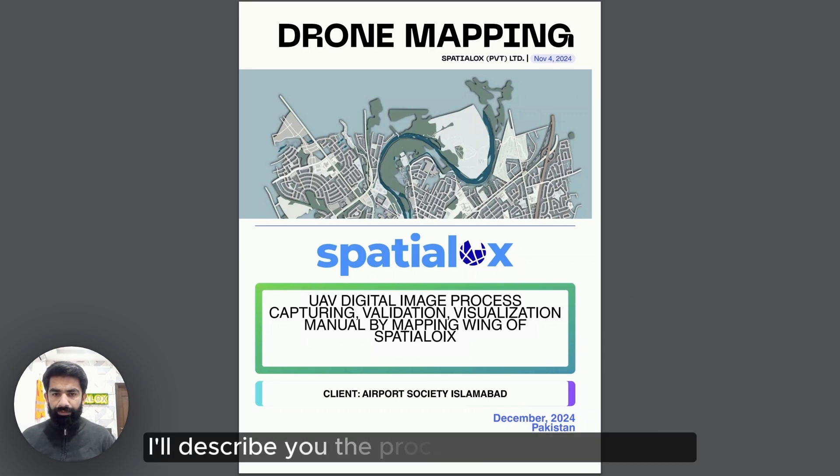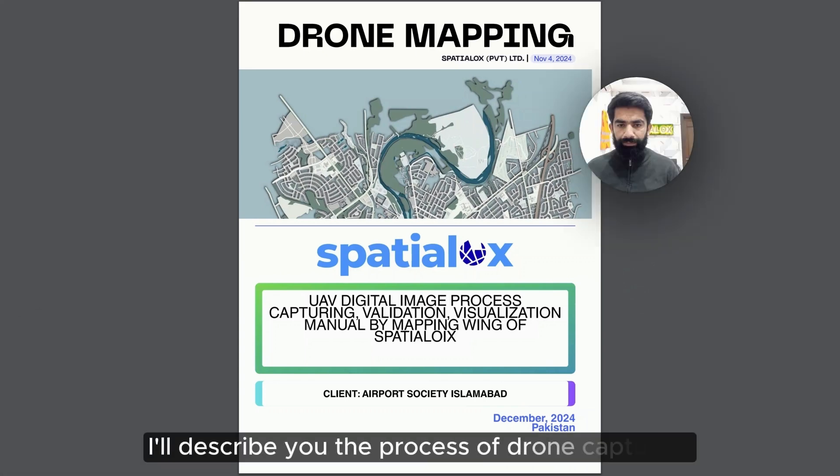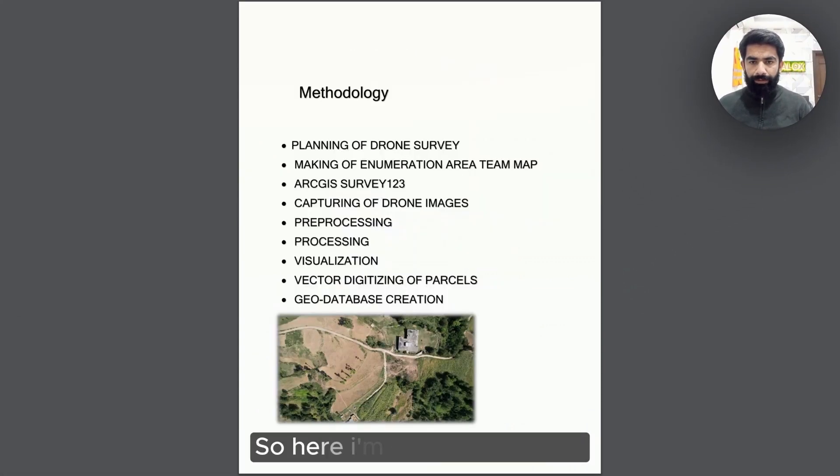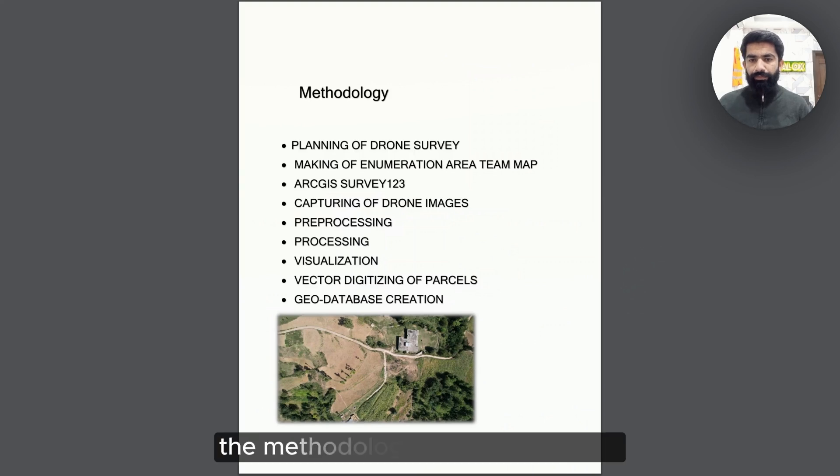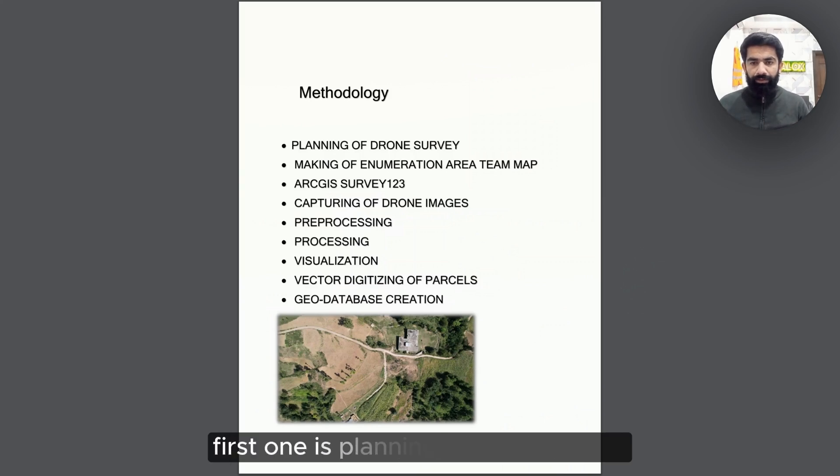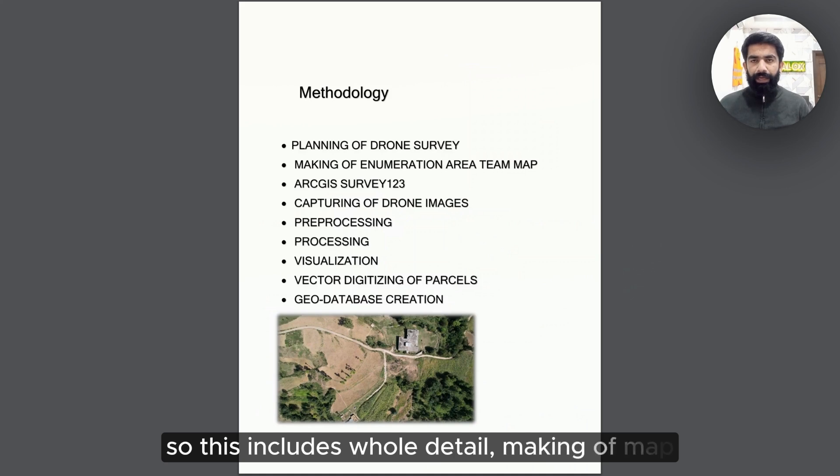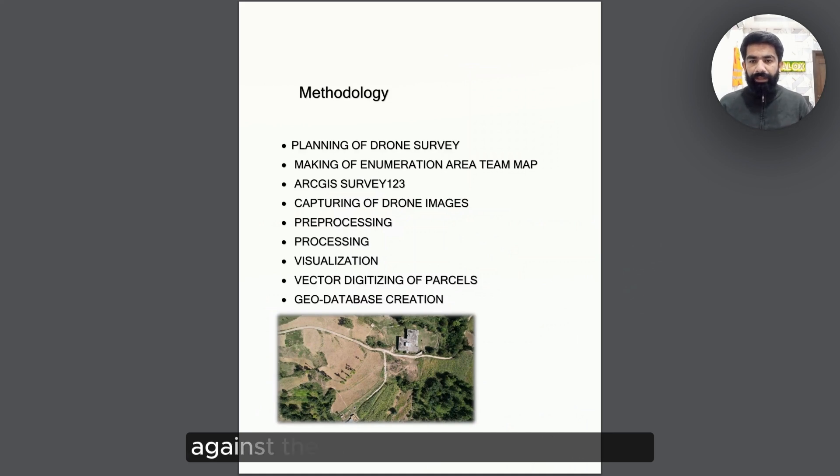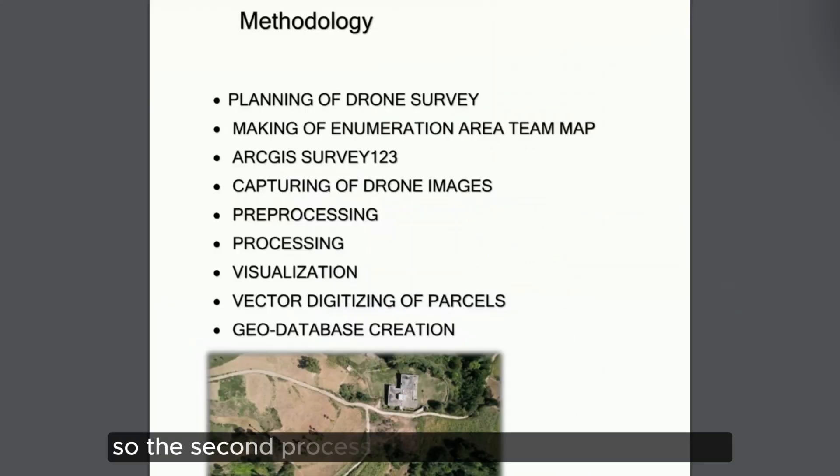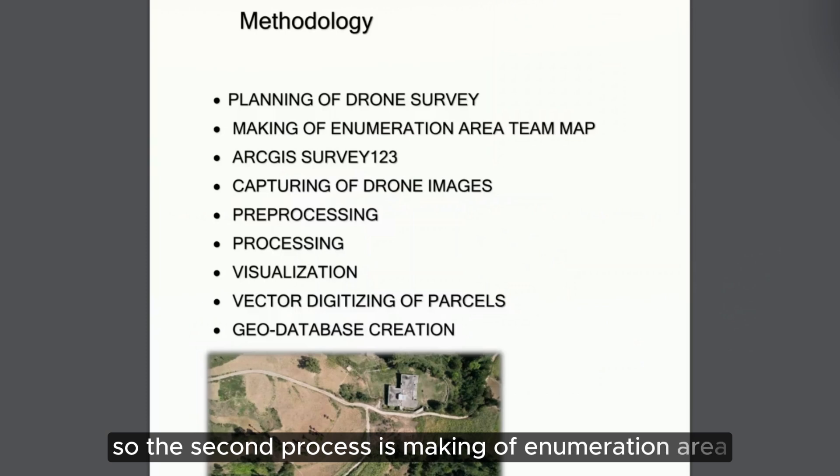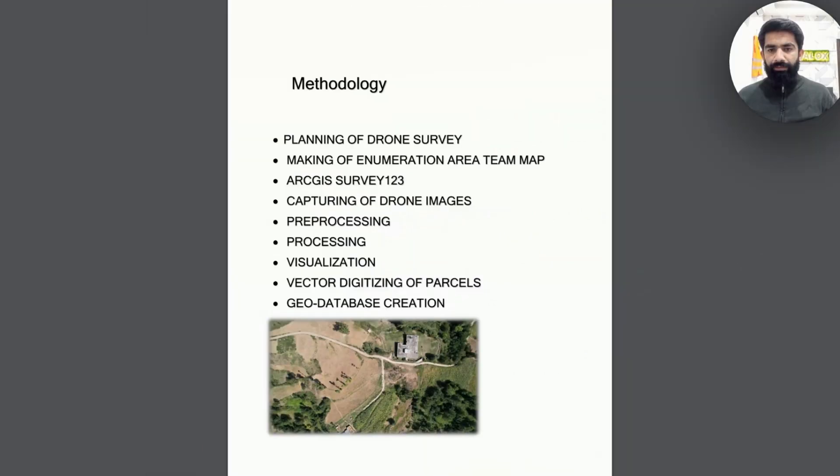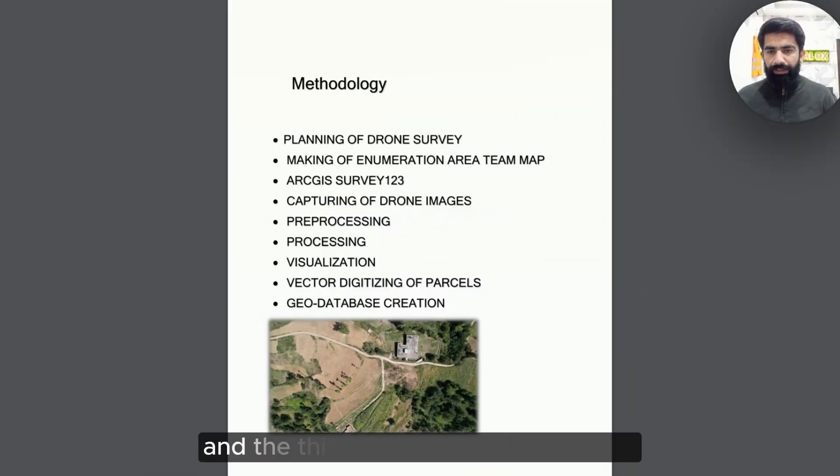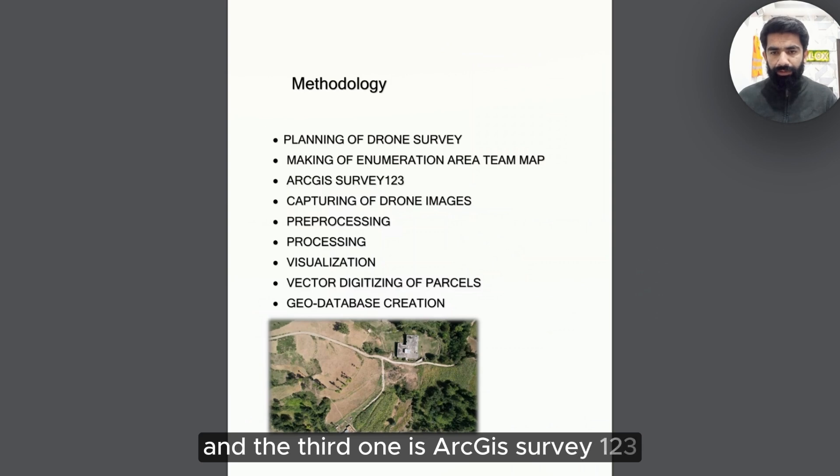I will describe the process of drone capturing in a detailed manner. Here I'm describing the methodology of the drone process. First one is planning of drone survey, which includes whole detail making of maps against the area of this image capturing site. The second process is making of enumeration area team map. This is a broader picture of team planning. And the third one is ArcGIS Survey 123.